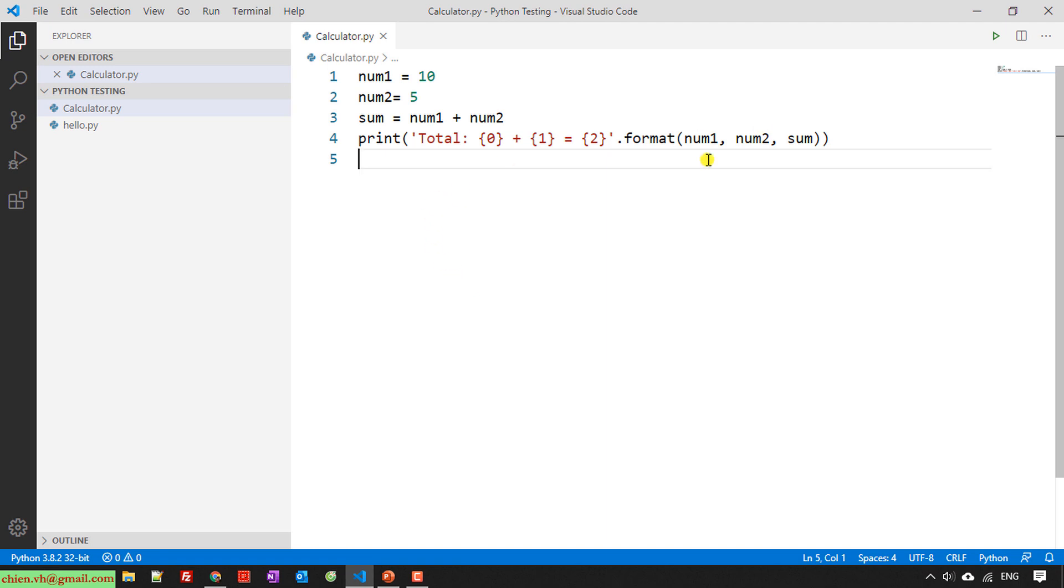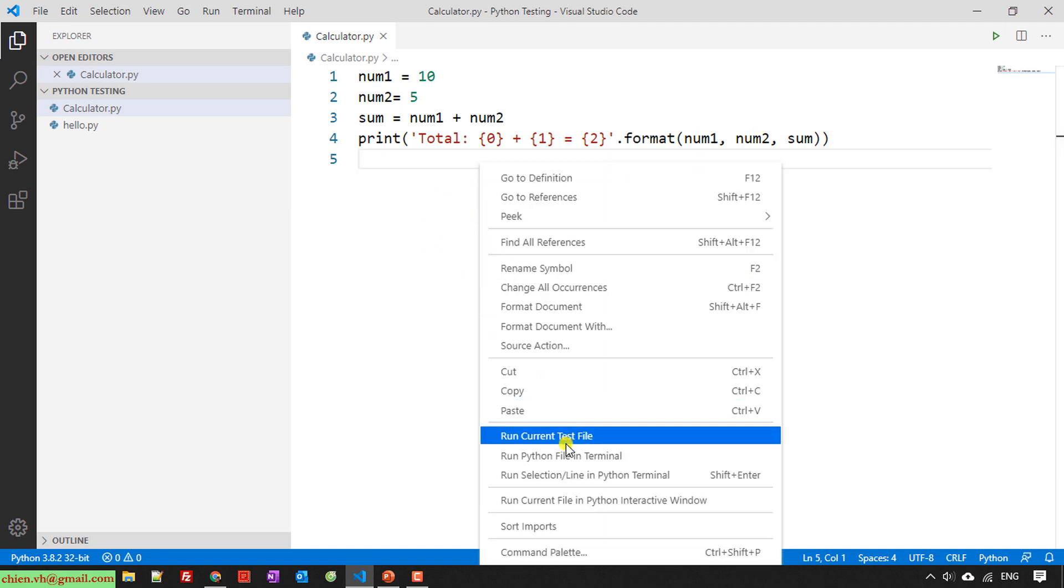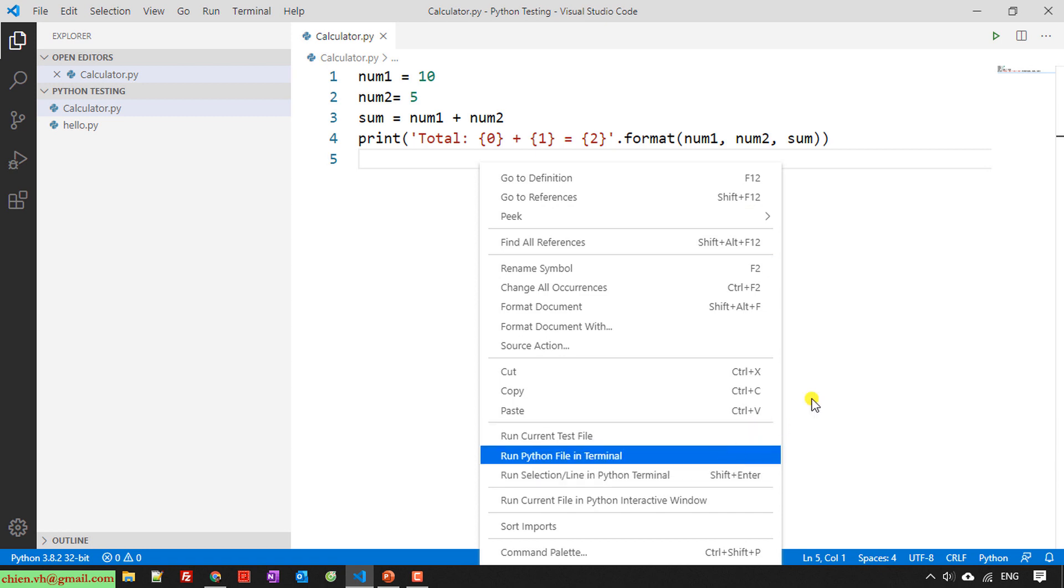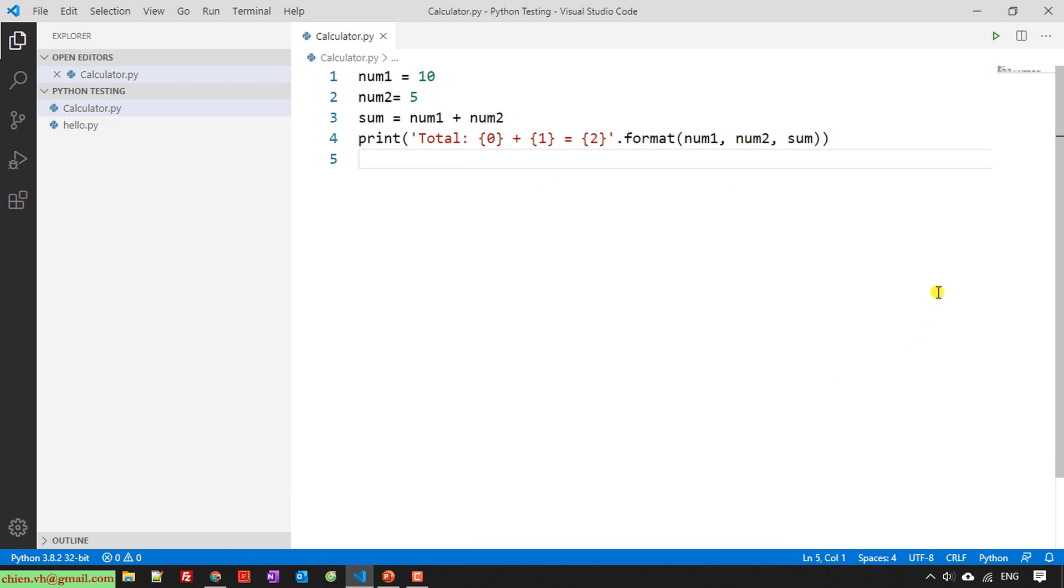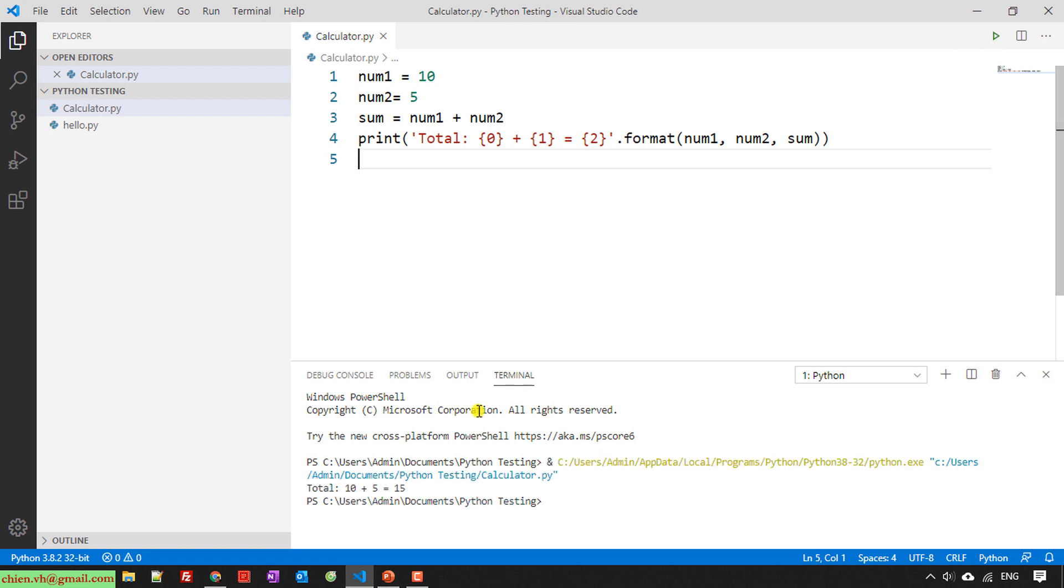Right click on this one to run the Python file in terminal, or you can also click on the run button on the menu here. You can see the result will be 15. It is working fine.